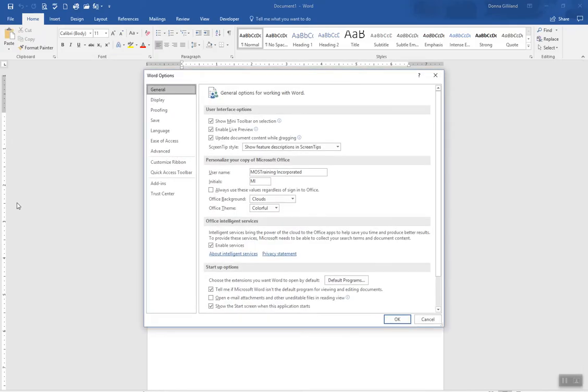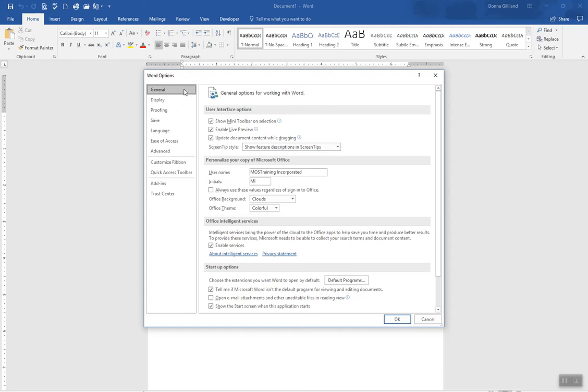That's going to load up a dialog box, and it's all about the options for the program, and it is set to General, and General is the category we need to change this default setting.